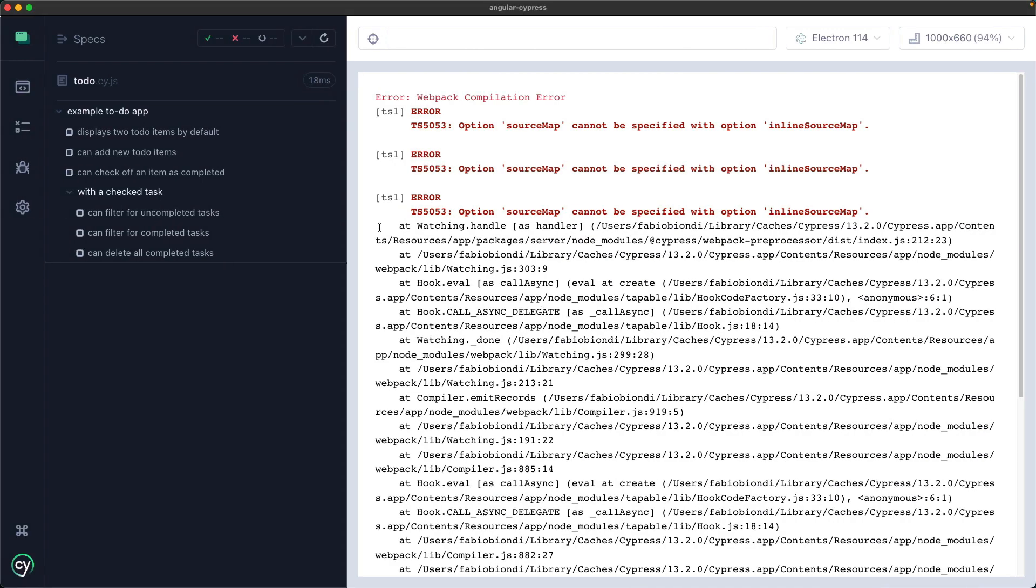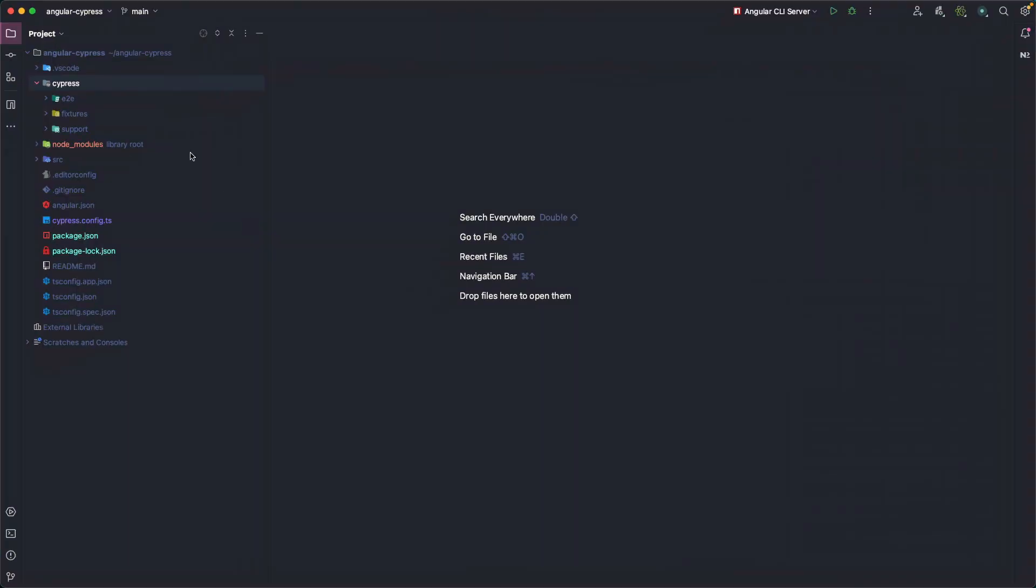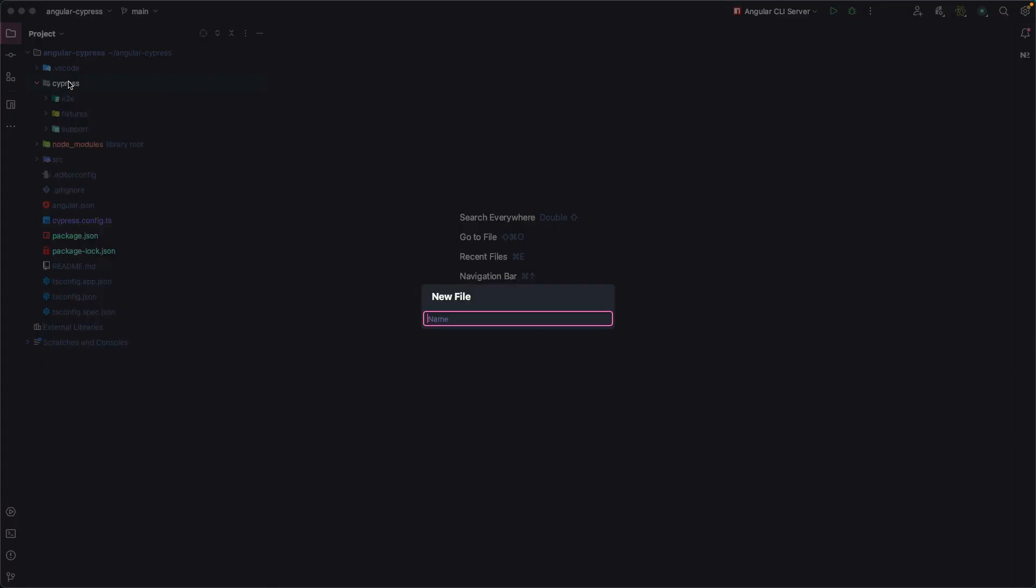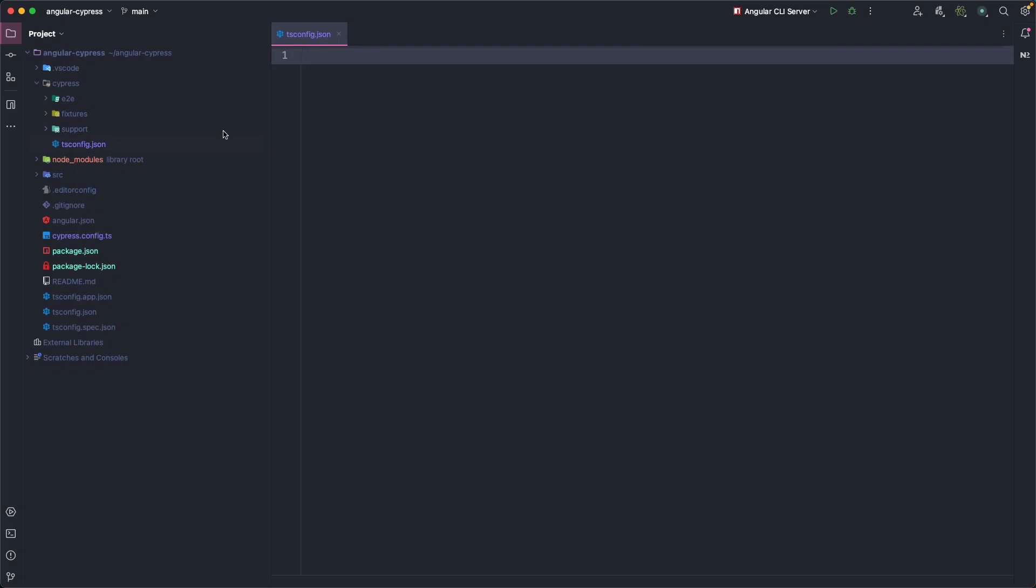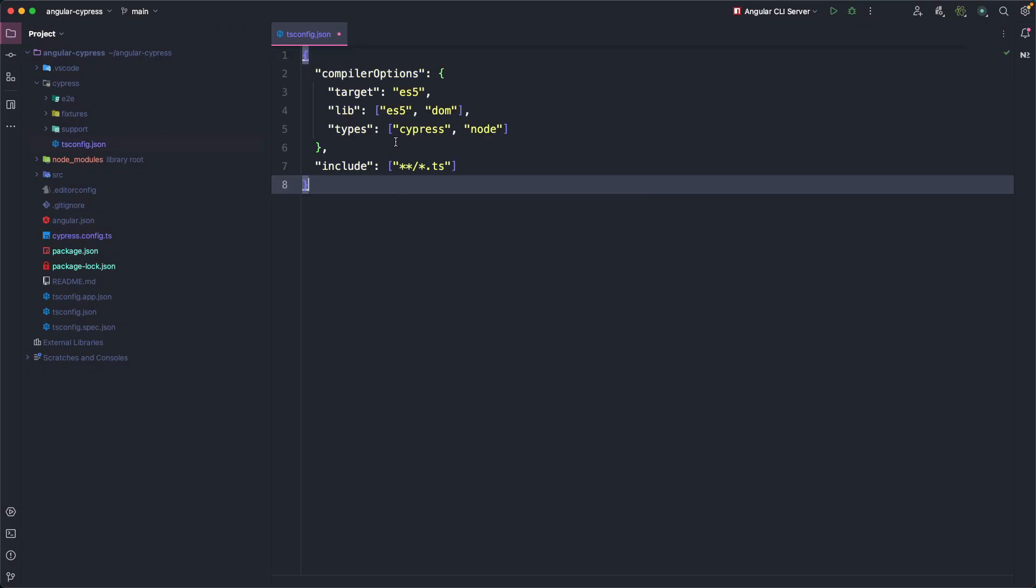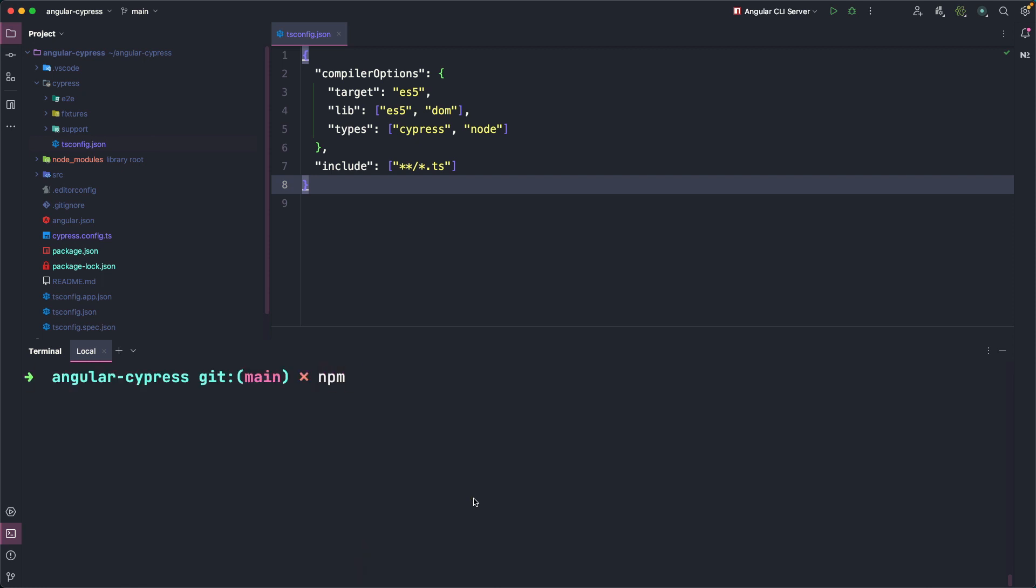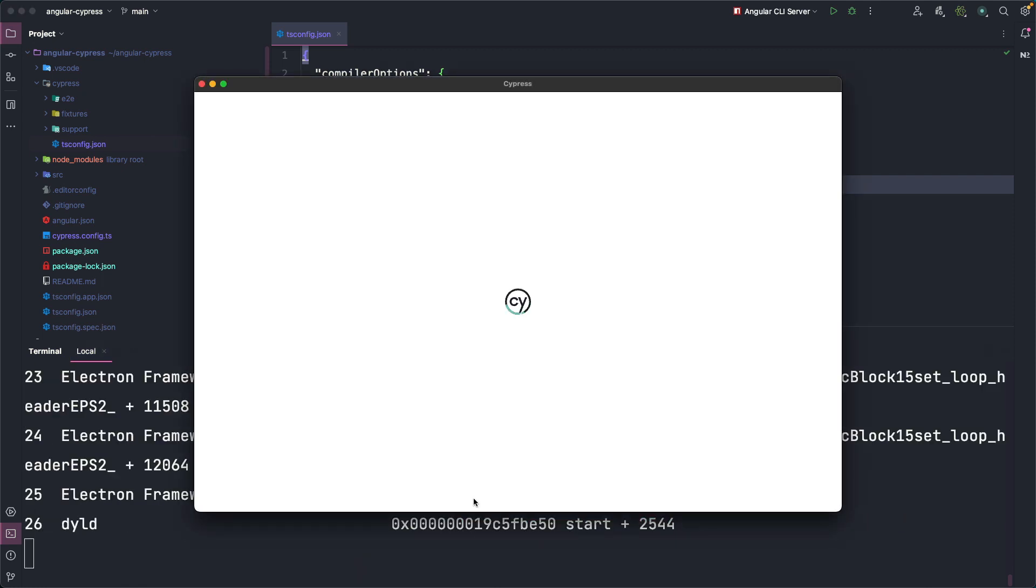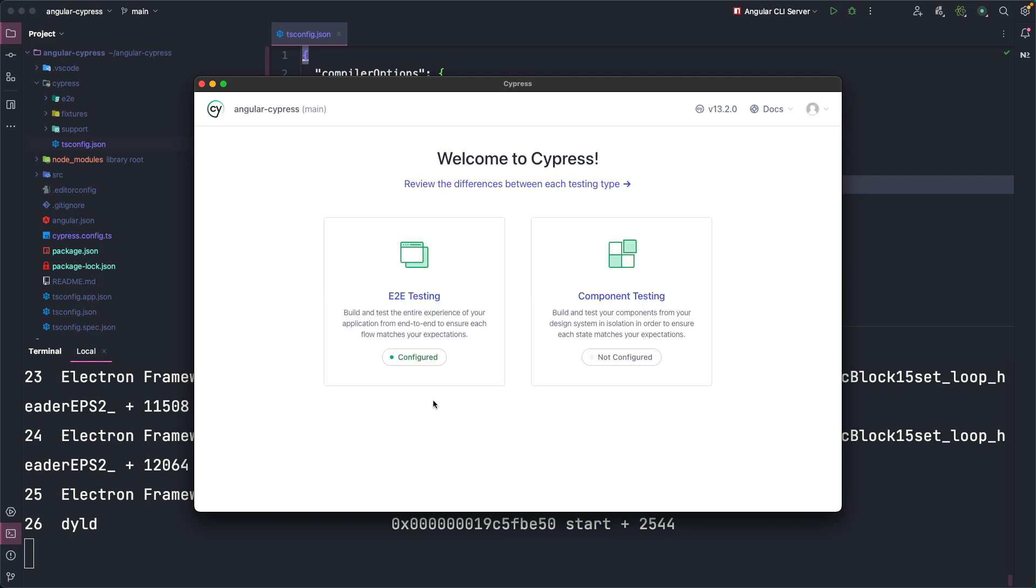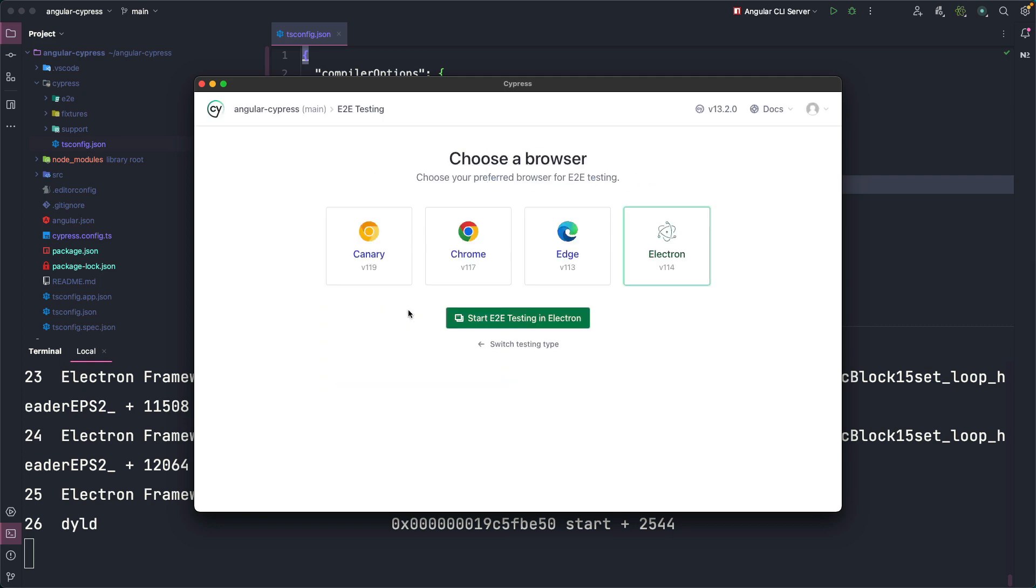Then return to the project, create the tsconfig.json file in the Cypress folder and we copy the configuration provided by the documentation. Now we open the terminal again. We close the current process with Ctrl-C and we restart it with npm run end-to-end. The UI opens and we choose end-to-end again.